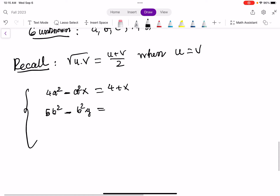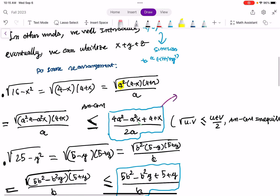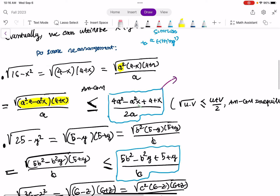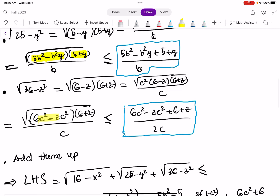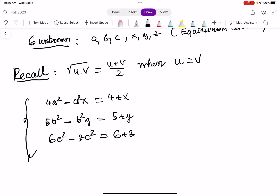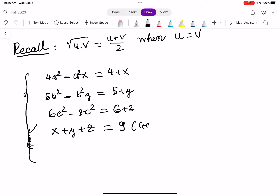Similarly, we set each pair of terms equal at equilibrium: 5b squared minus b squared y equals 5 plus y, and 6c squared minus zc squared equals 6 plus z. We also have the given constraint: x plus y plus z equals 9. So we have four equations so far, but we have six unknowns — a, b, c, x, y, z — so we need two more equations.